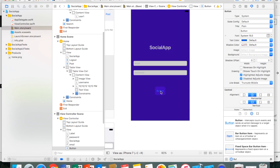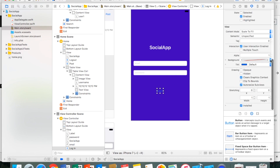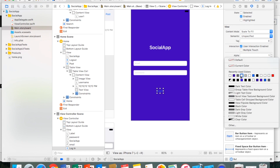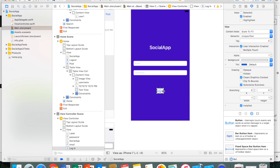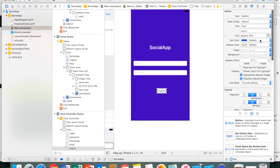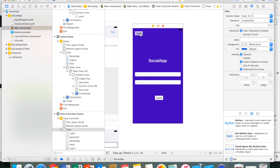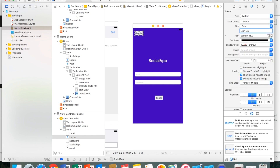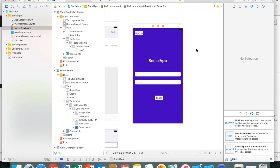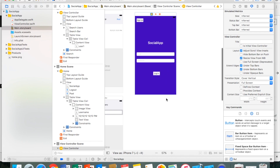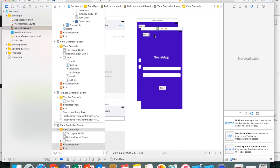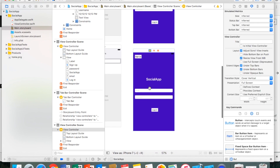I'll copy the login button and paste another one above it labeled 'Sign Up' — this will navigate to the sign up page. To make building the signup page easier, I'll click the yellow view controller button, press Command+C to copy the whole page, paste it, drag it away, and that becomes our sign up page.